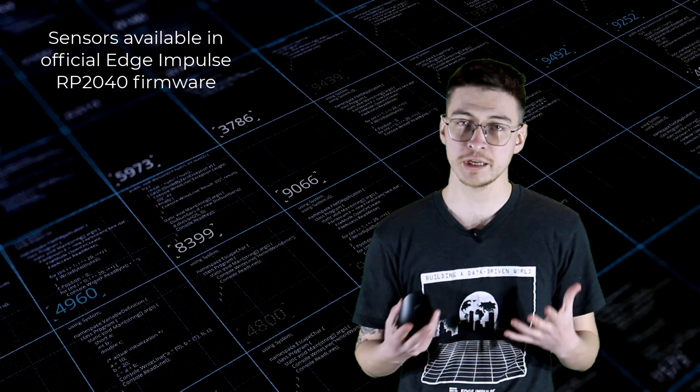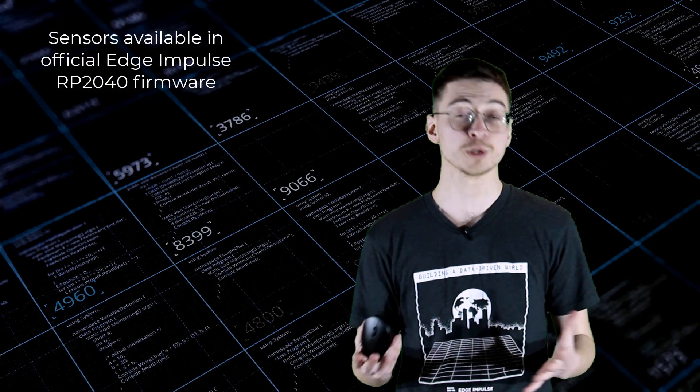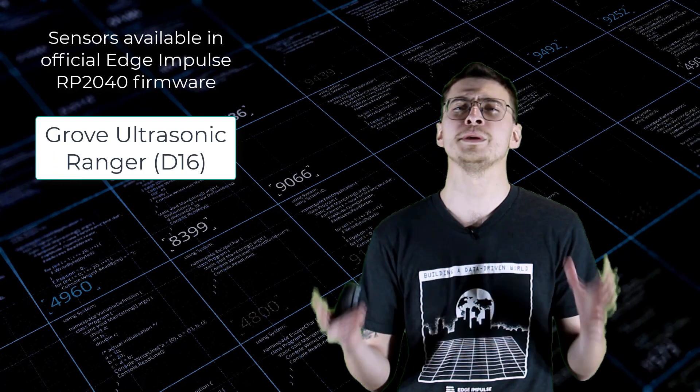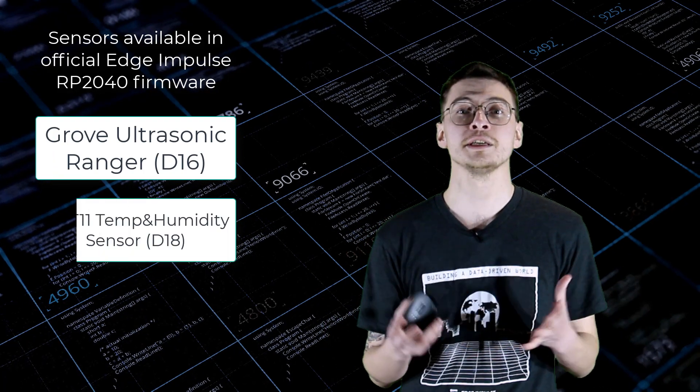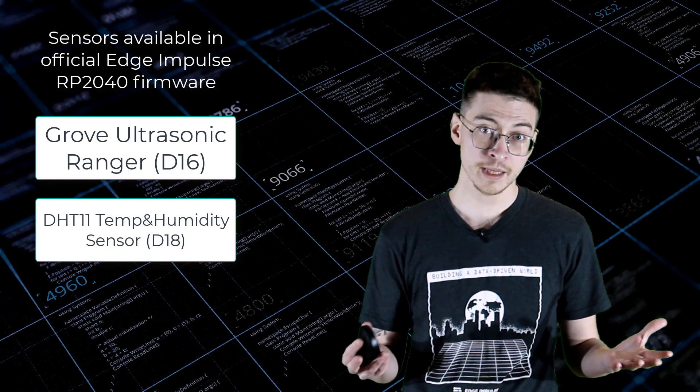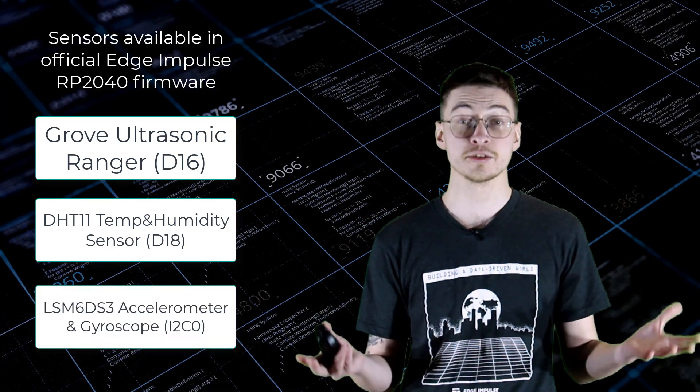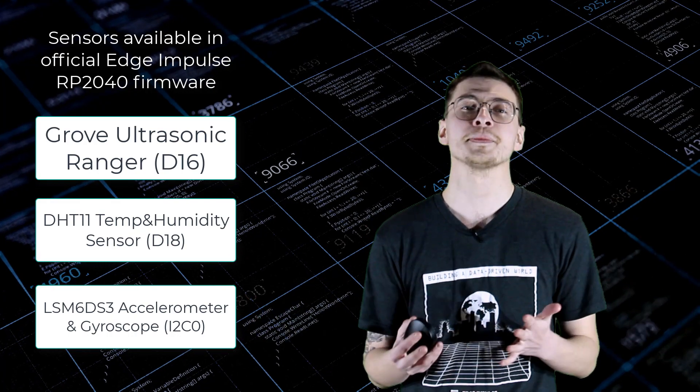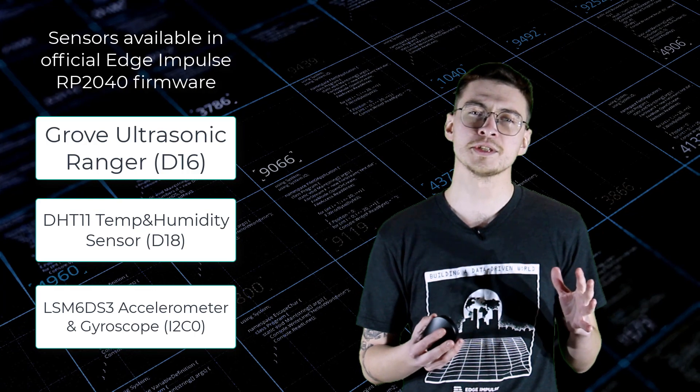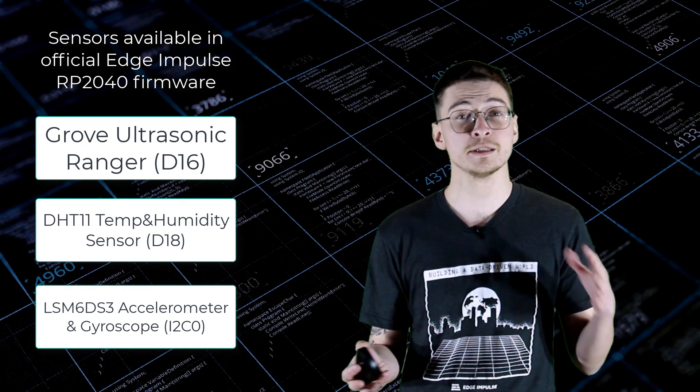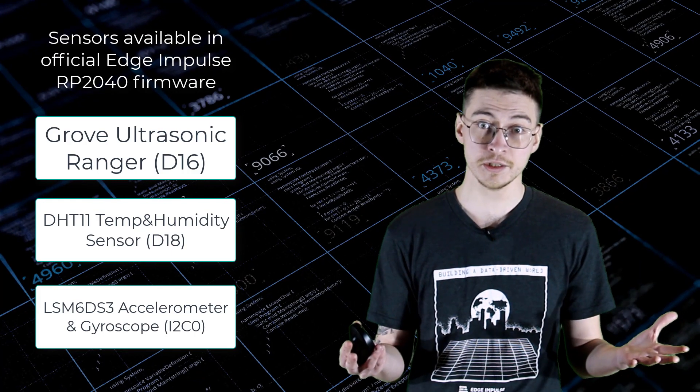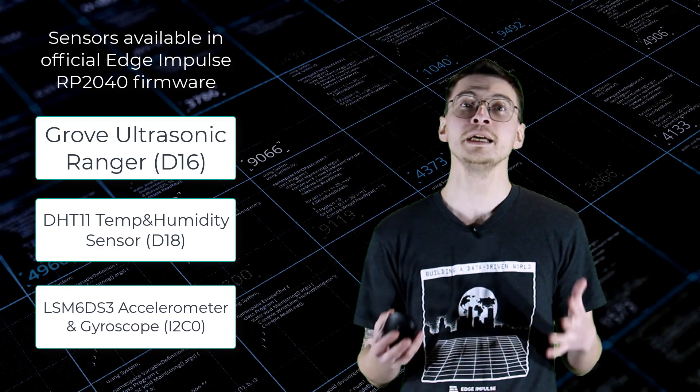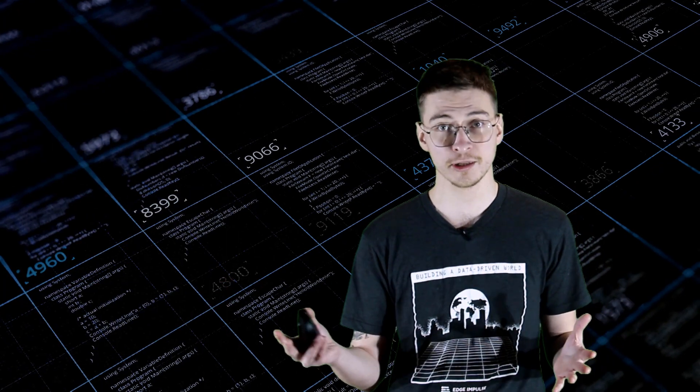There are three pre-configured sensors available for RP2040 firmware: Grove ultrasonic ranger on pin 16, DHT11 temperature and humidity sensor on pin 18, and LSM6DS3 accelerometer and gyroscope on I2C0. And also it's possible to sample the analog signal from pin A0. There is a vast variety of analog signal sensors that can take advantage of RP2040's 10-bit ADC or analog to digital converter.